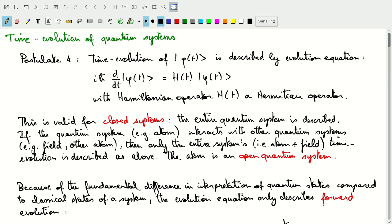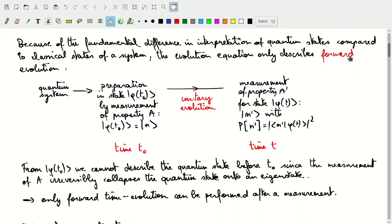It's useful to look more closely at this time evolution postulate because of the difference in interpretation it brings compared to classical physics. In classical physics, we can describe the state of the system completely, and when we measure the state of a classical system, we can describe the history of the system based on its observables. That is of course no longer possible in quantum systems.